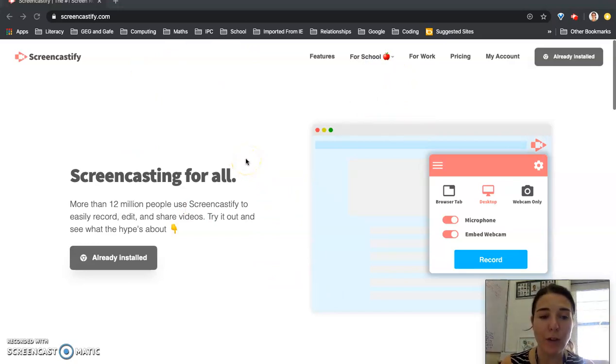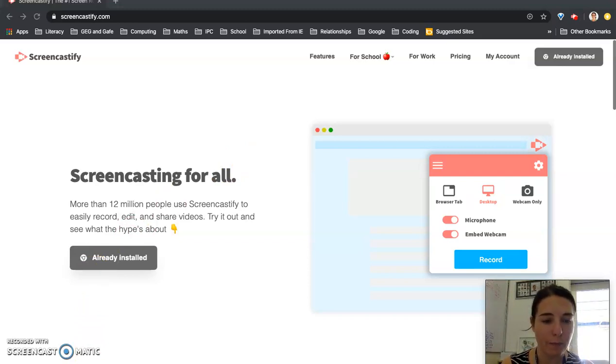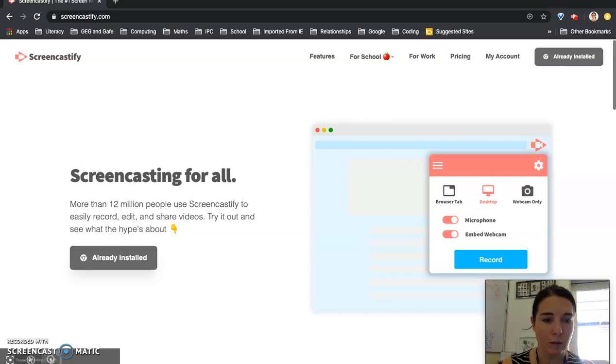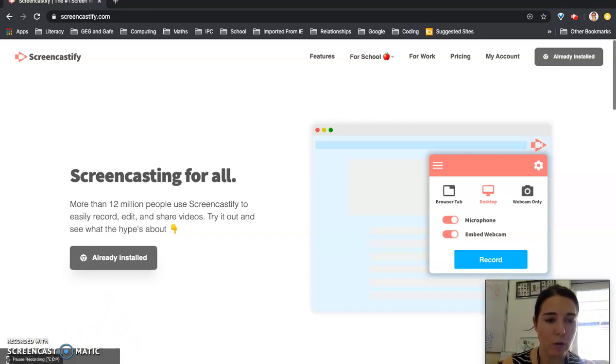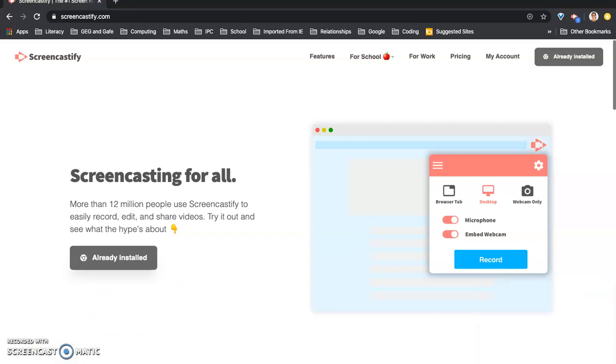And then when you're finished if you go down here you can see this is the pause button and things like that. So I'm going to pause it here. There you go. And if you want to stop it when you're finished you can click stop.